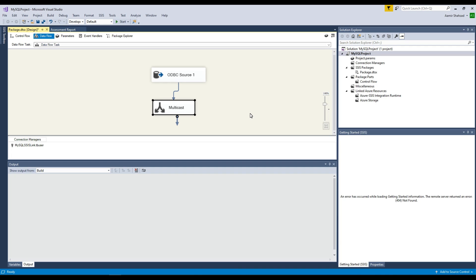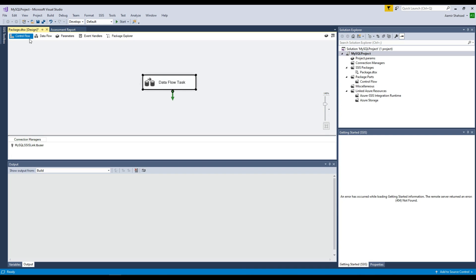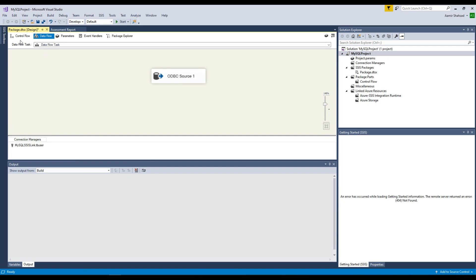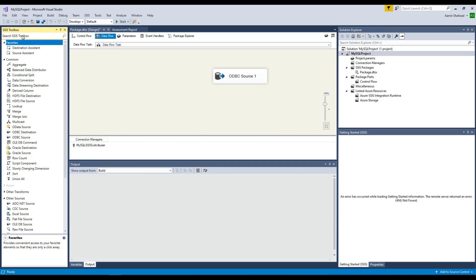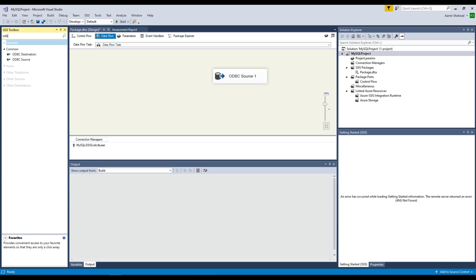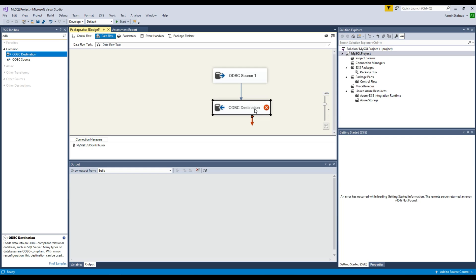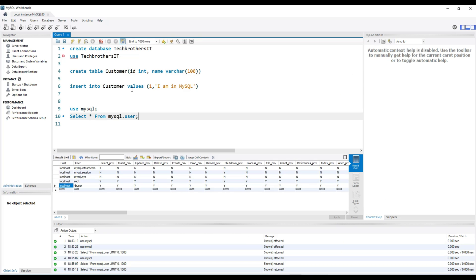Let's do something fun. We are going to bring an ODBC destination. Double-click, go to Tools, and bring an ODBC destination. We are going to use source and destination the same — read from the source and write to the destination. Now I will take you to MySQL and read the data from there. It should be only one record when we execute.